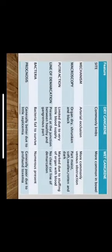Now moving on to the differentiating factors between dry gangrene and wet gangrene. The most common site of dry gangrene is the limbs, and the most common site of wet gangrene is the bowel. The mechanism of dry gangrene is due to arterial occlusion, and the most common mechanism of wet gangrene is venous obstruction. Microscopically, dry gangrene appears as a dry, shrunken and black mummified end, whereas in wet gangrene, the part is moist, soft, swollen, that is edematous, rotten and dark. Putrefaction is limited due to very little blood supply in dry gangrene, whereas in wet gangrene, it is marked due to the stuffing of organ with blood.